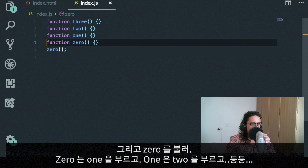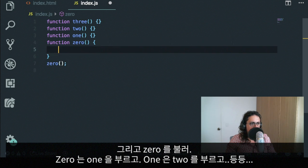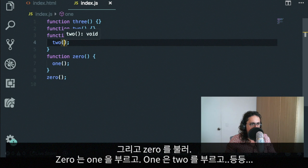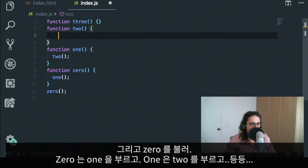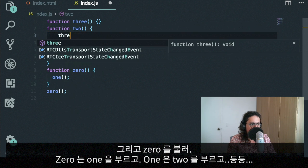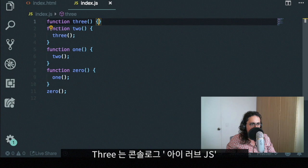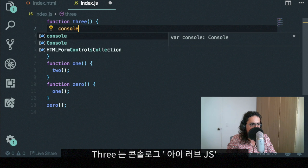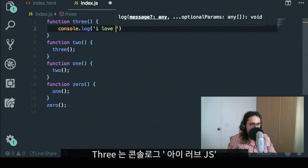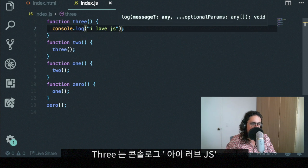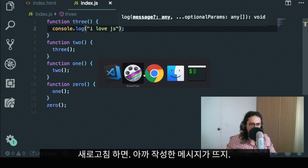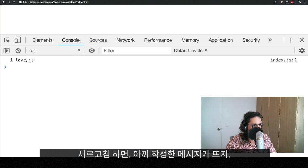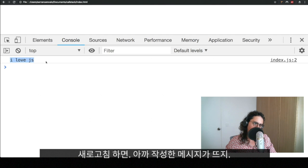Zero is going to call one. One is going to call two. Two is going to call three. And three is going to say console log. I love JS. So if we go back here and we refresh, as you can see here, it will say, I love JS.